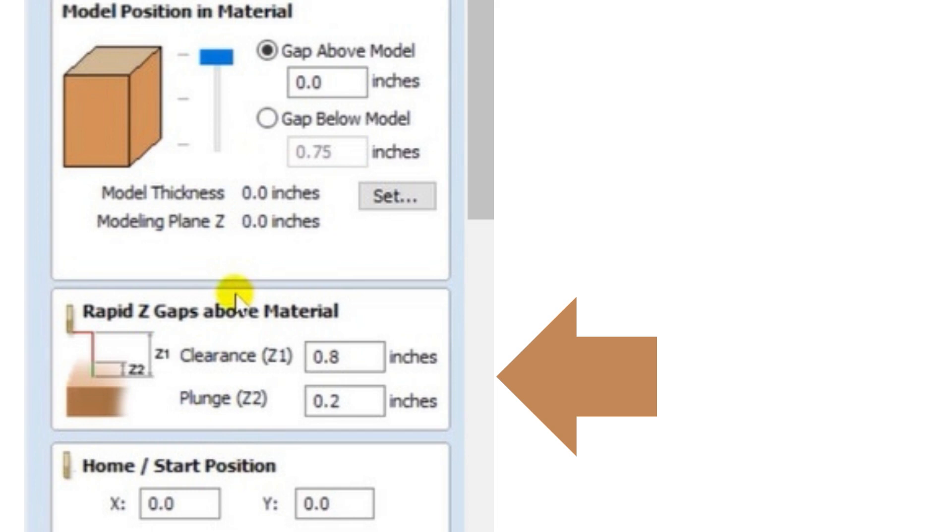When your toolpaths are running if it's not cutting and just traveling to a new location, it's called rapid movement. And this would speed up your machine just a little bit to go to the next position to not waste a lot of time.